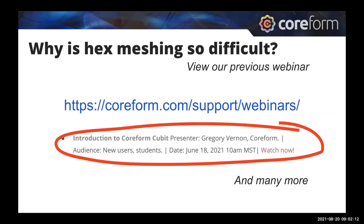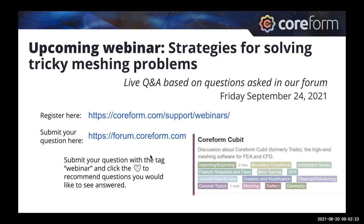As a background, if you're curious why hex meshing is so difficult, you can watch our previous webinar where we talked about this, and there are a lot of other previous webinars on our website. Our next webinar will be talking about strategies for solving tricky meshing problems.